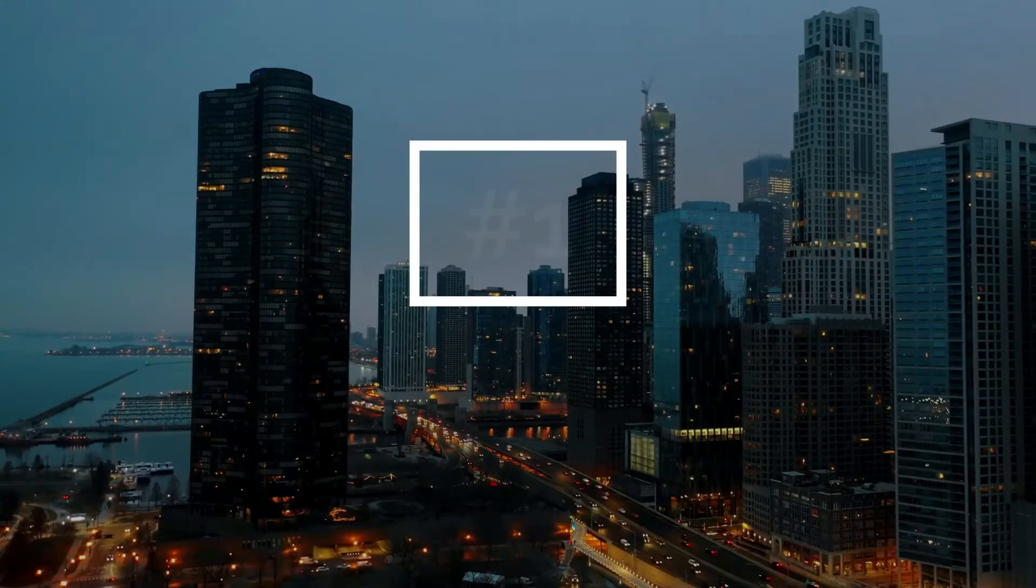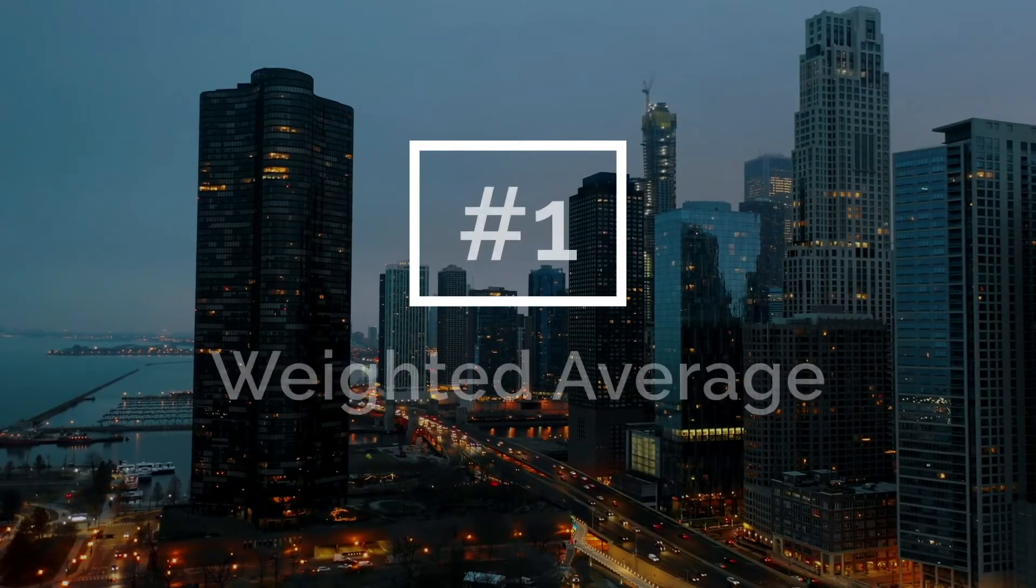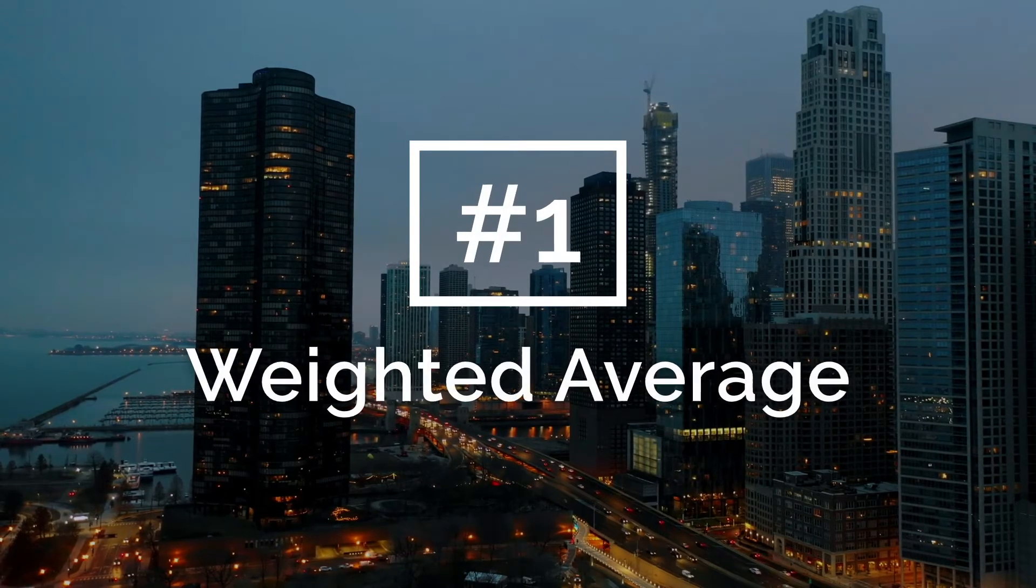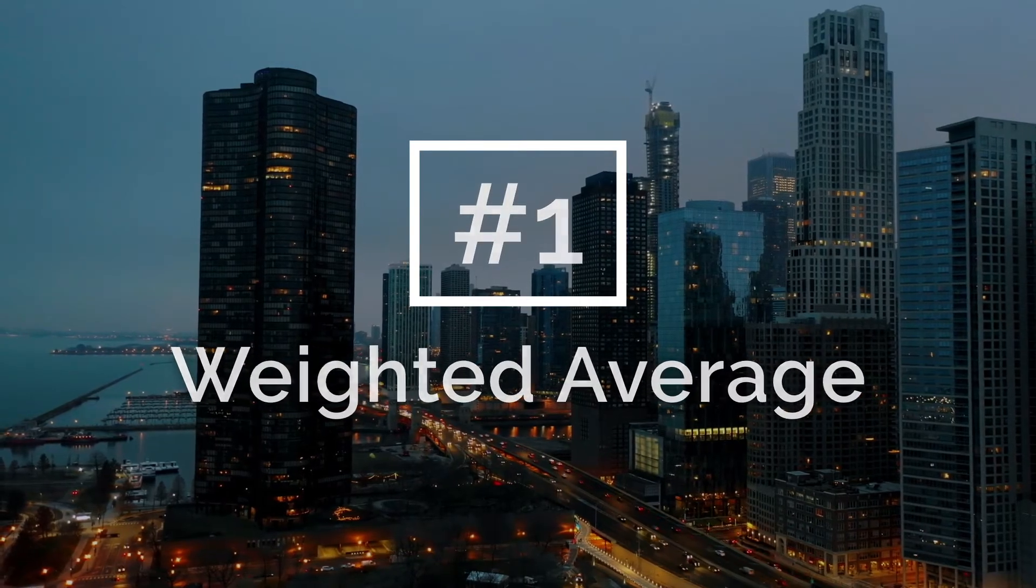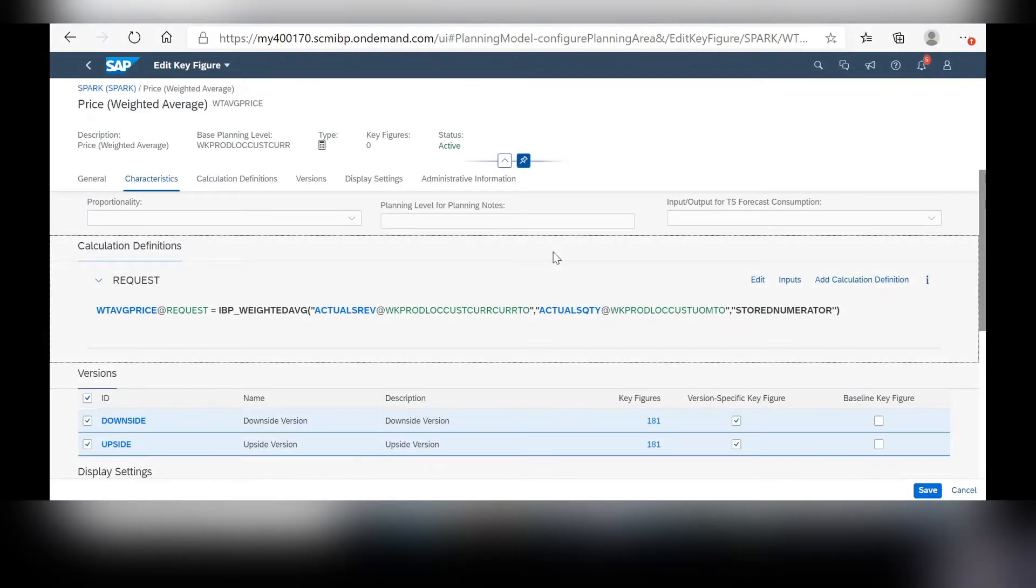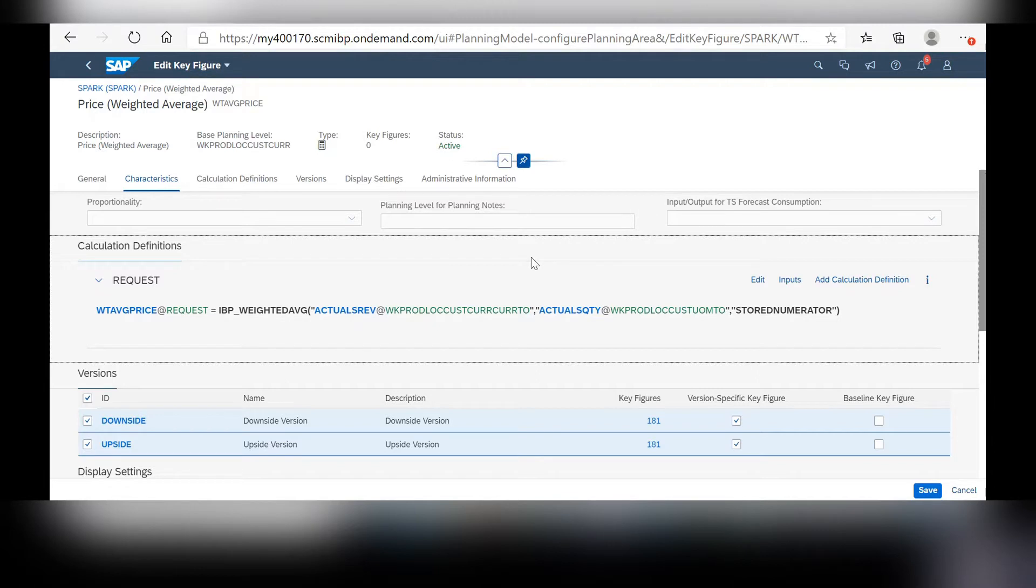The first one we'll be talking about is the new weighted average calculation found within the web UI. This new calculation makes it more user-friendly and diminishes the number of steps it takes to find the weighted averages for any desired key figure.